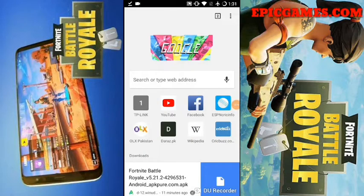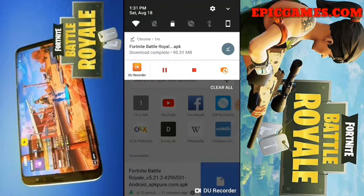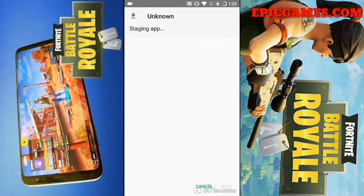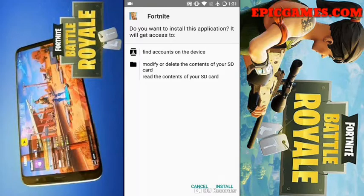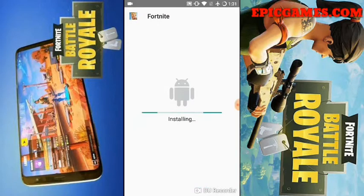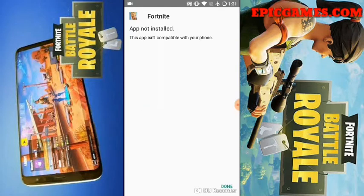The Fortnite Battle Royale APK has now been downloaded - let's see if it works or not. I hope it should work, and if it doesn't work then what can we do? It says 'App not installed - this app isn't compatible with your phone.'